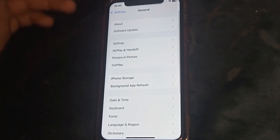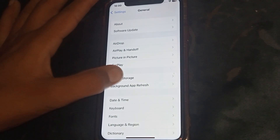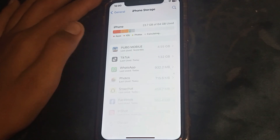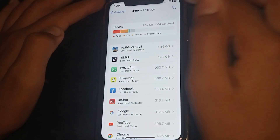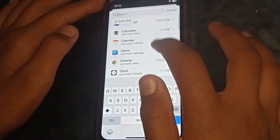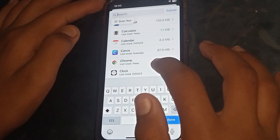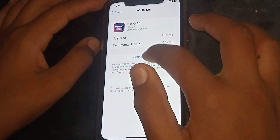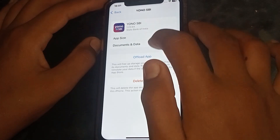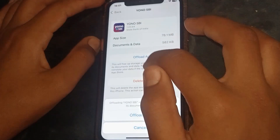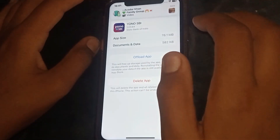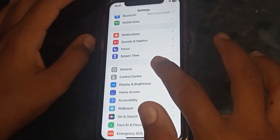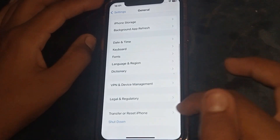The next step is to go to General and tap on iPhone Storage. Wait a few seconds for it to load, then tap on the search bar and search for the app. Tap on the app and offload or delete it, then check whether the problem has been fixed or not. If not, go to the next step.